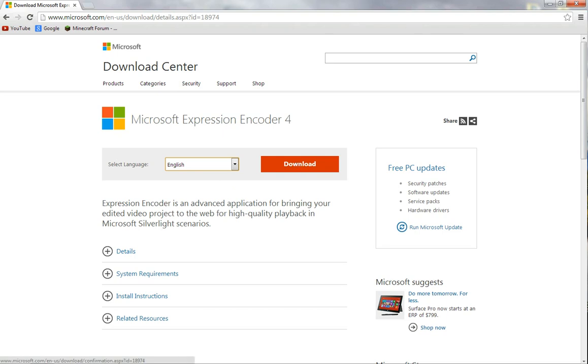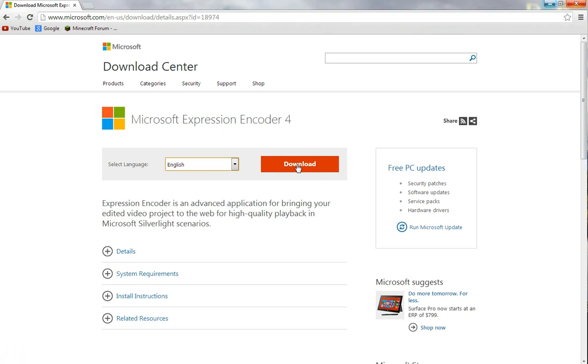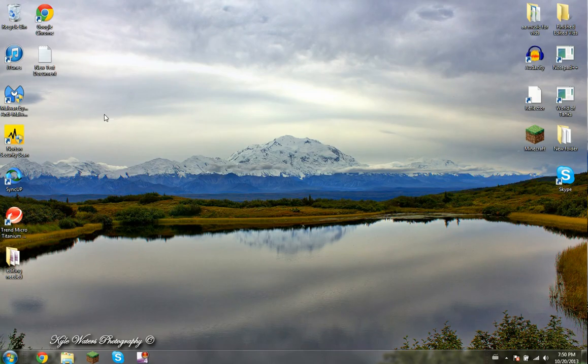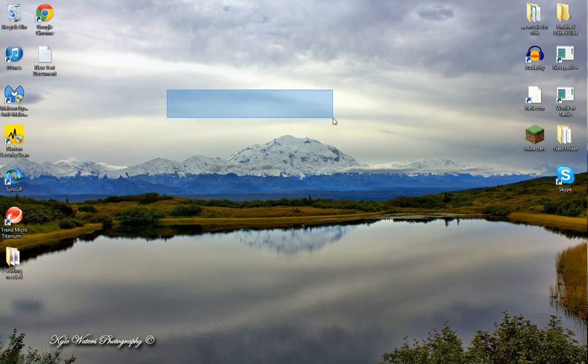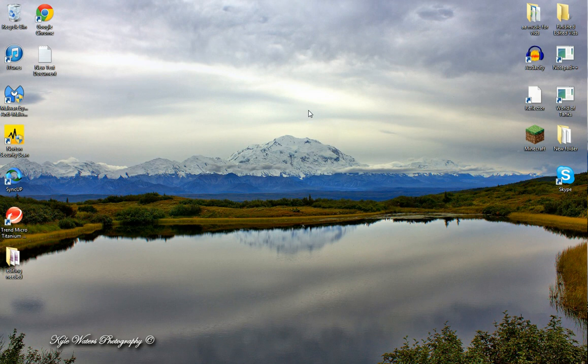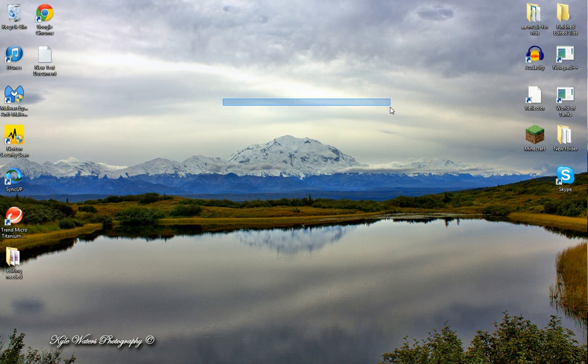Once you click download, you'll see a little icon downloading down here. It will take you about 20 seconds, and then you'll see a little thing that says Microsoft Expression Encoder 4 video capture pop up on your screen.